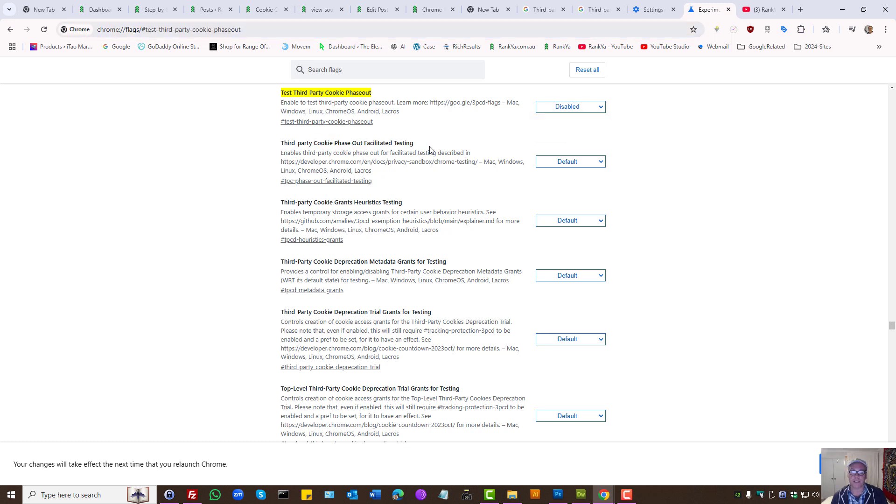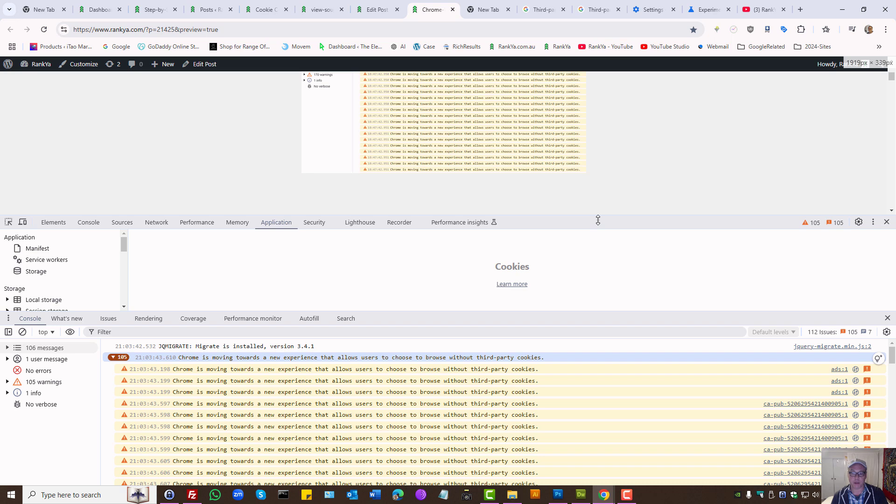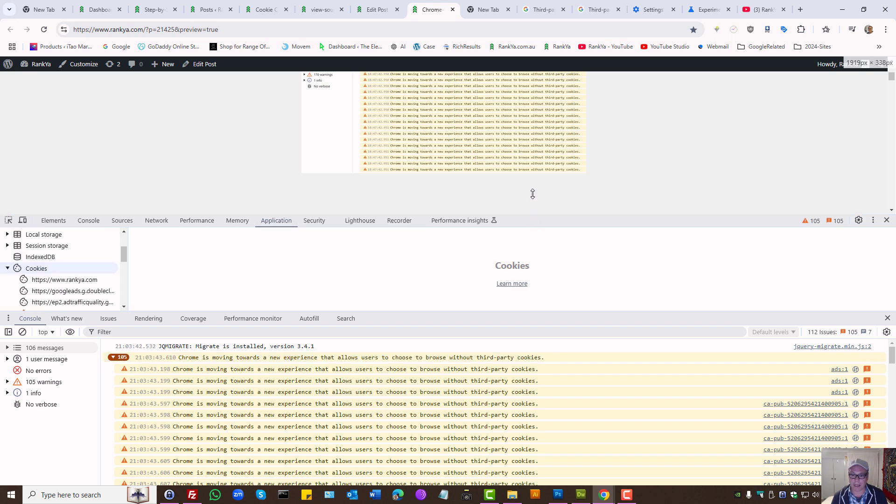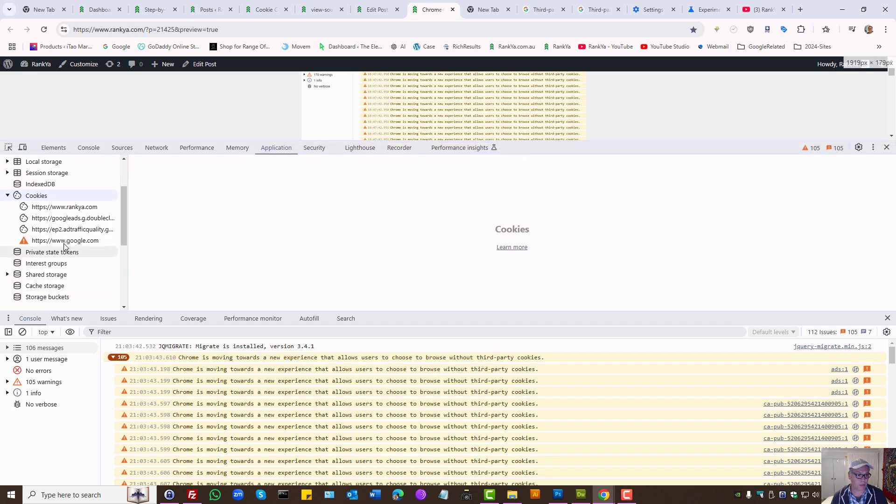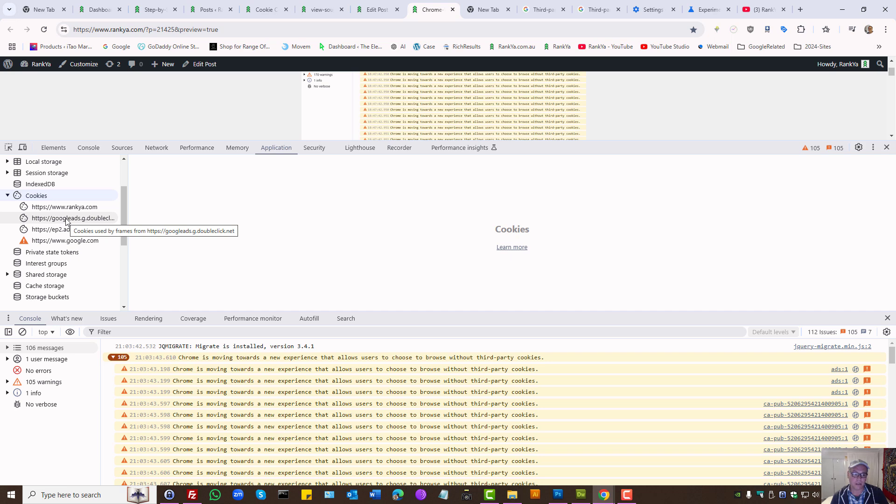Also, using the web developer toolbar, you can press F12 to bring up the web developer toolbar. Press on Application on the panel here - you'll see cookies, and anything obviously that is coming from an external site you want to double-check as to what they are doing on your website, whether they offer functionality or tracking purposes.